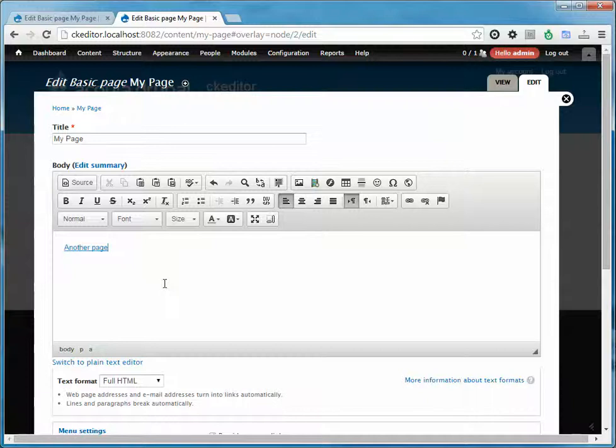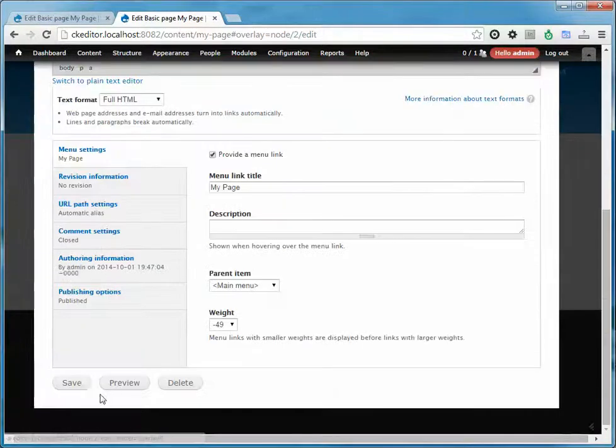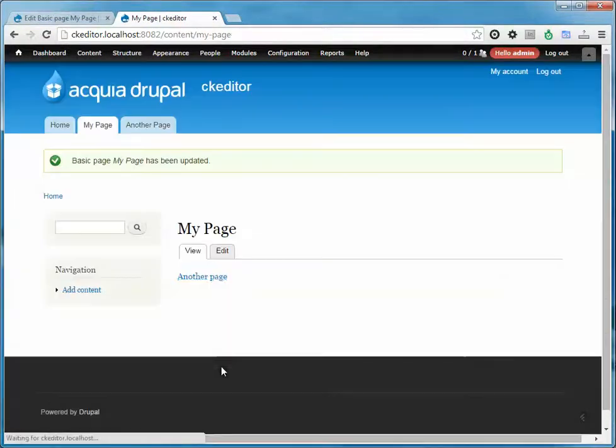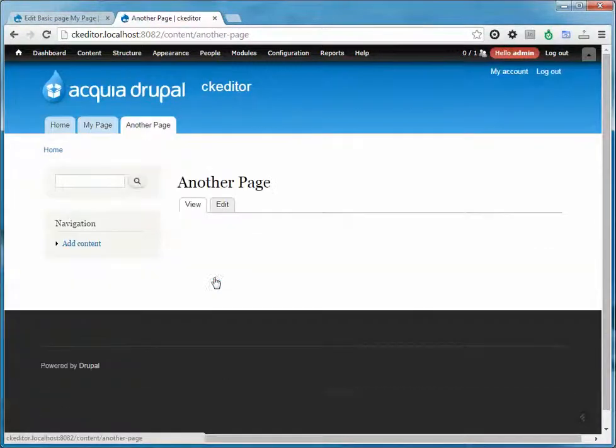That was pretty easy, so just hit save, and you'll see that we have our link to another page. Now we're on another page.